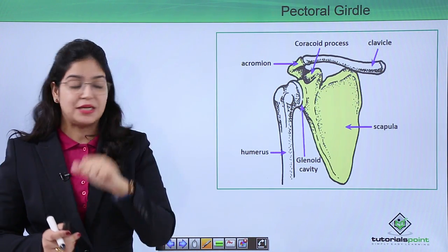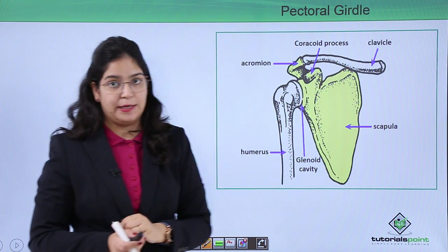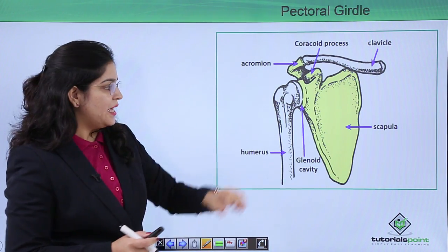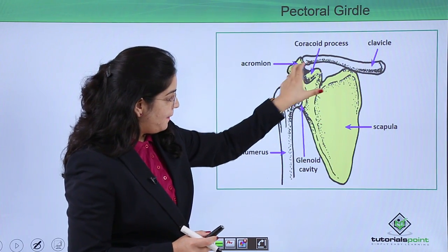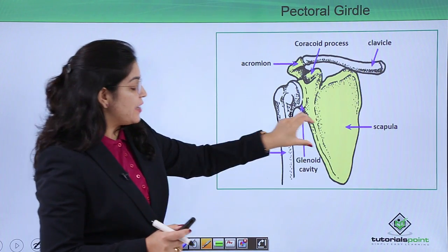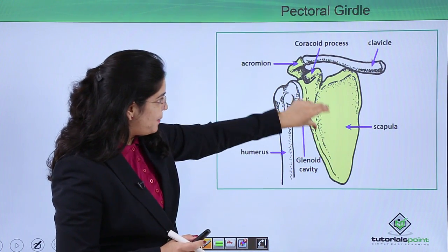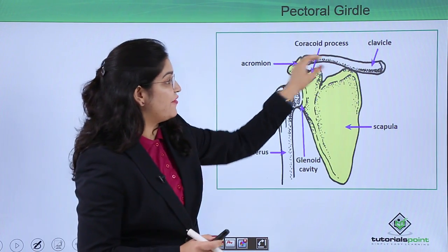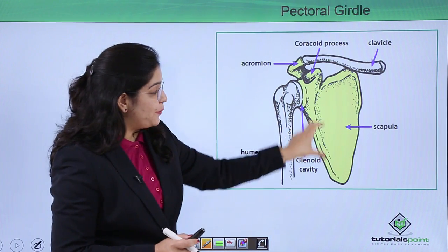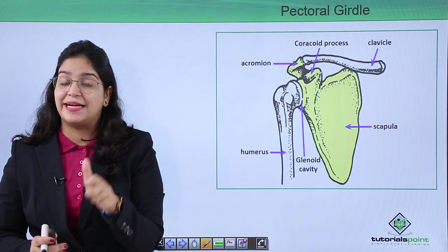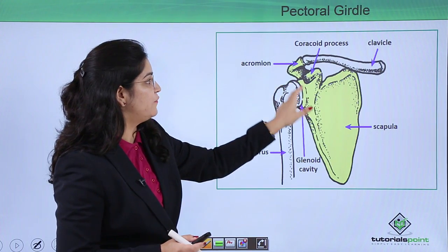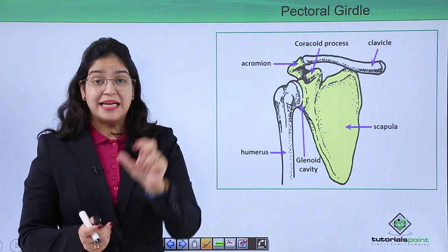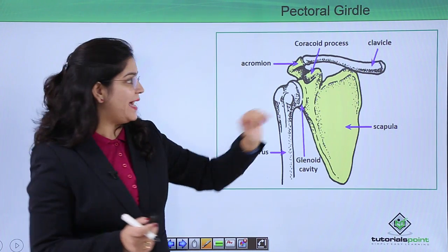The two main bones of the pectoral girdle are the scapula and the clavicle. The scapula contains a sharp blade-like structure called the spine. The extended part of this structure contains the acromion, through which the clavicle bone is attached. The scapula also contains another extended flat structure called the coracoid process.